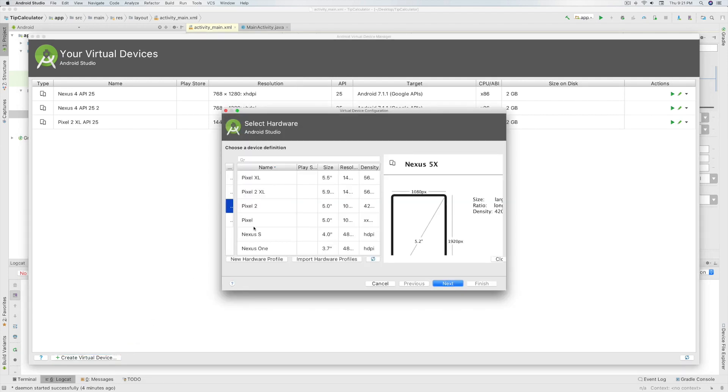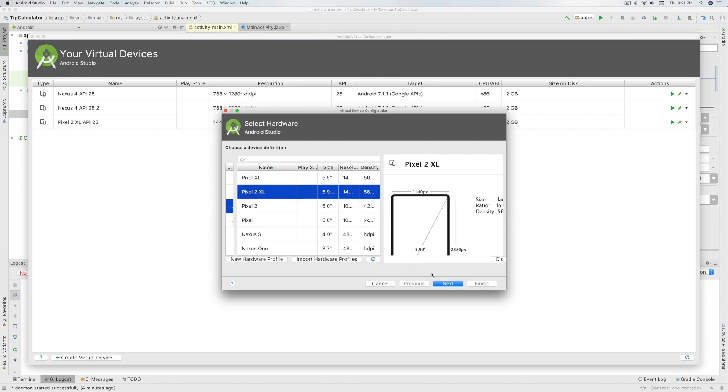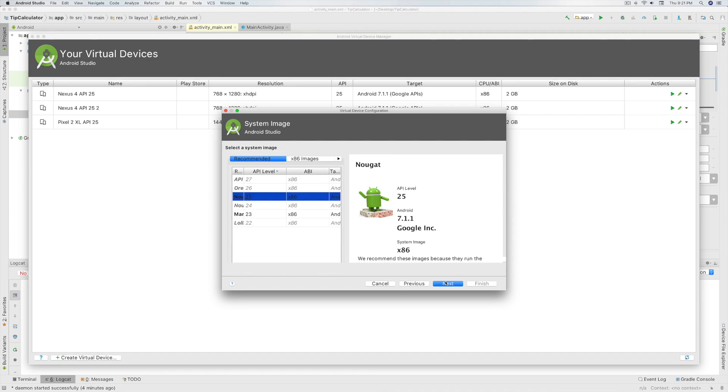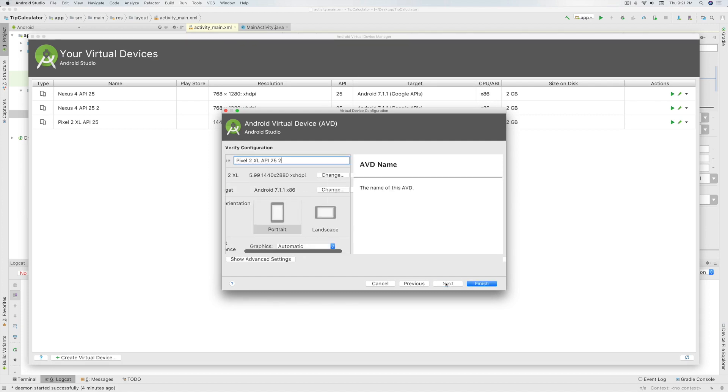Here select any phone hardware you like and click on Next. Now select any API level from the recommended tab and then click on Next. You can change some settings over here but for now click on Finish.